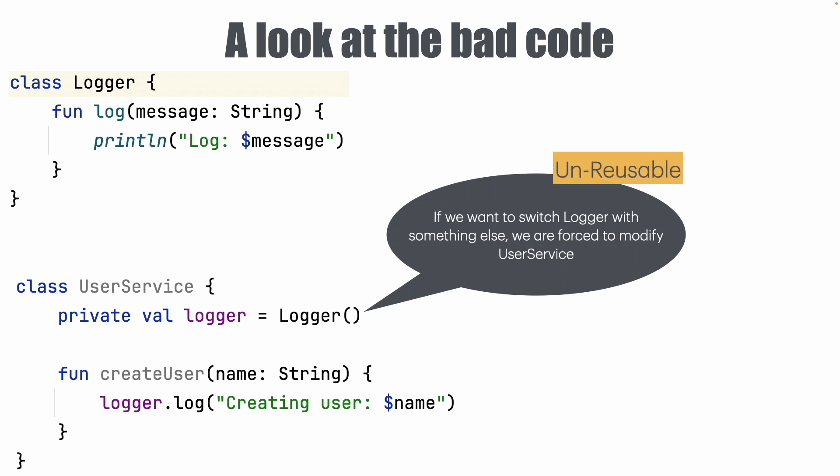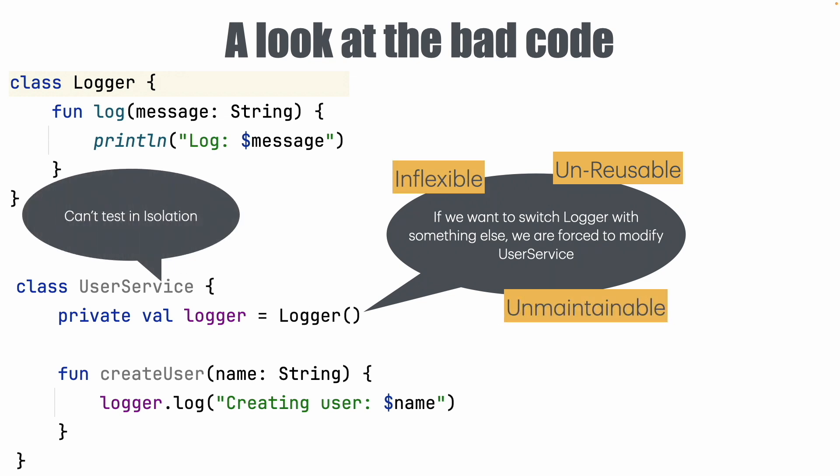So once again the same problems can crop up here as well. It is unreusable, inflexible and unmaintainable. And user service can't be tested in isolation because I can't mock the logger if I want to test the user service. So basically it is untestable.